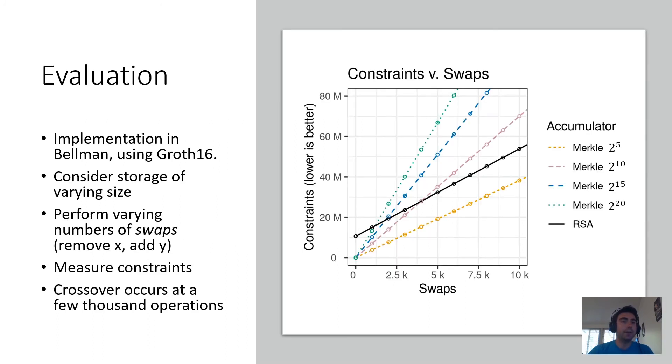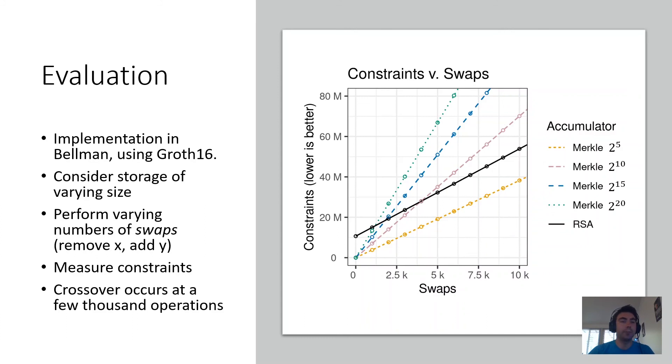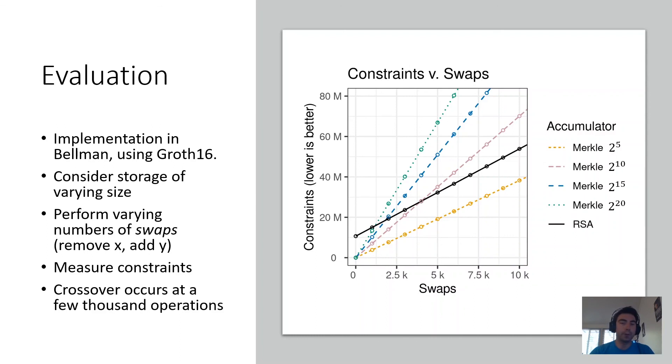These techniques enable us to actually do an implementation of RSA accumulators. This implementation is done inside Bellman, which is a Rust library based on the Groth16 proof system. We consider storages of varying size, we perform varying number of memory operations, and we measure the number of constraints required by the Merkle trees and by an RSA accumulator.